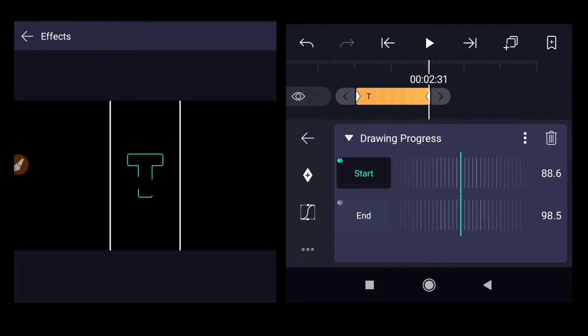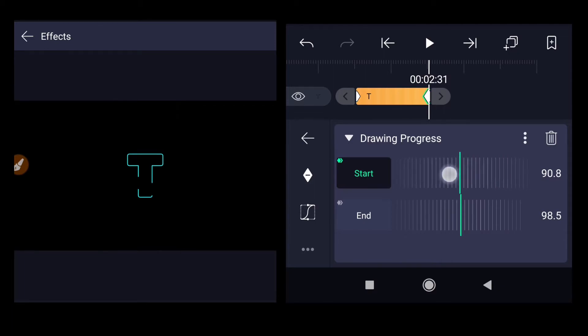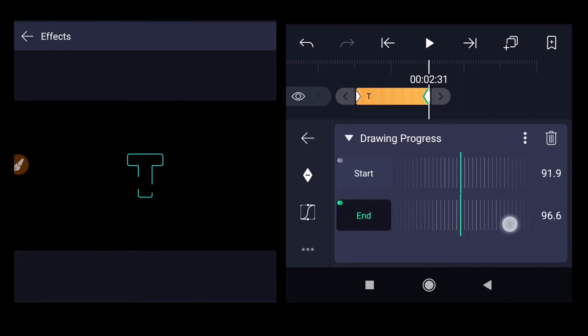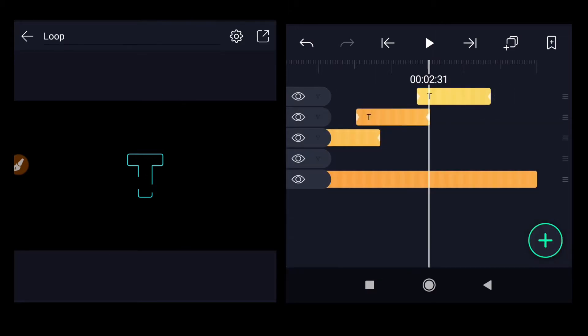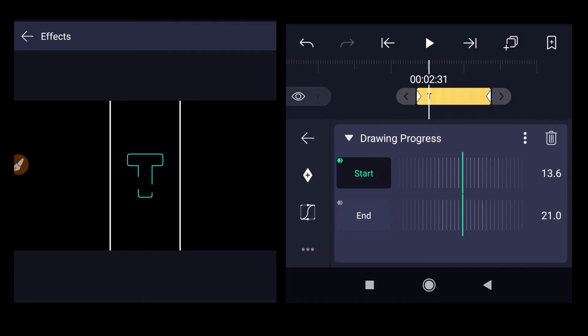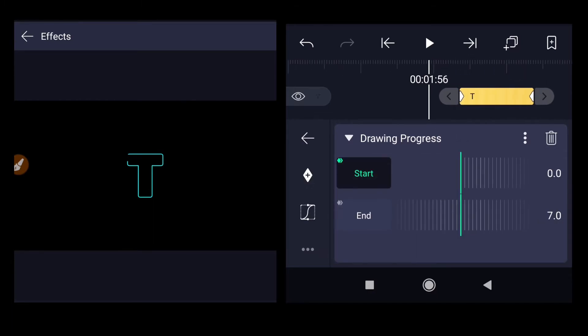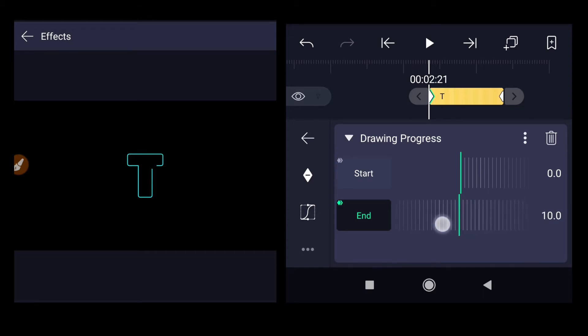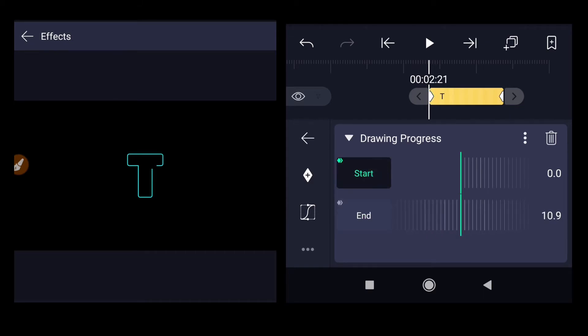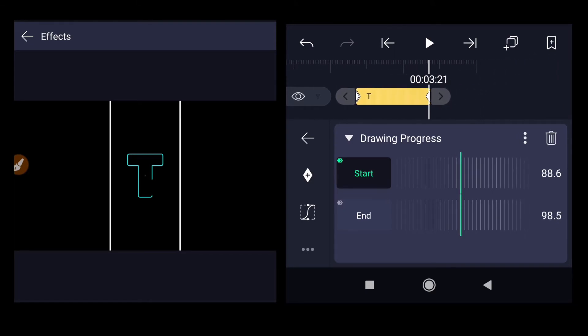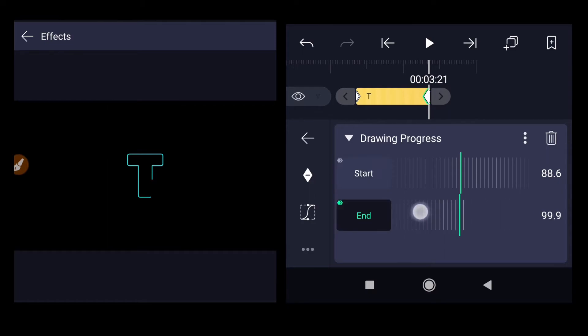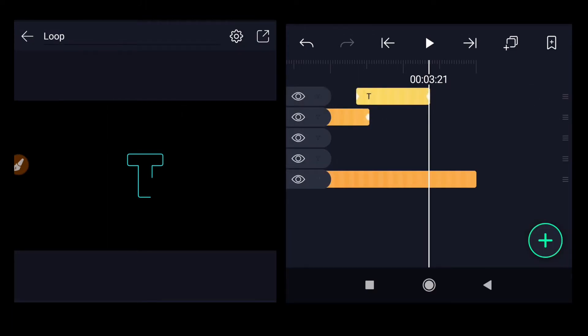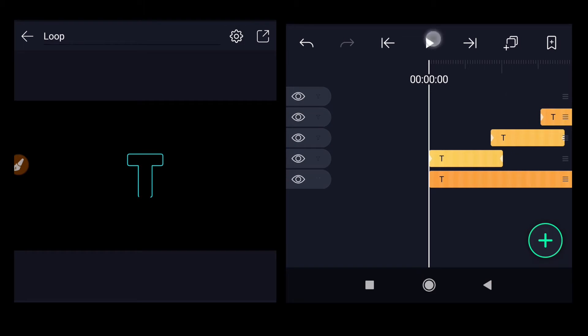Because the end value has some amount, select the last layer, go to the effects and again go to the progress. Snap it to this position. Go to the end, increase the value a little bit. Select and change that value. Go to the end value, increase it, maybe reduce the start value. Let's check how it looks.